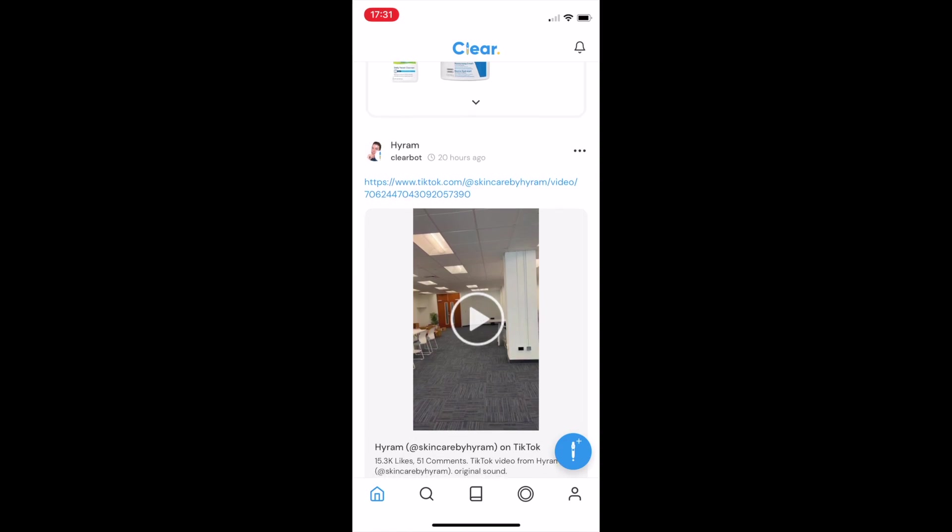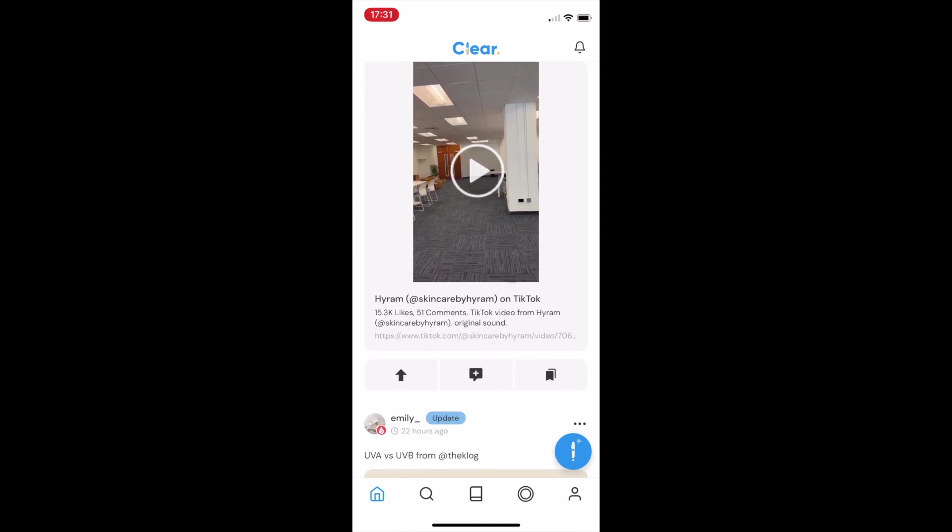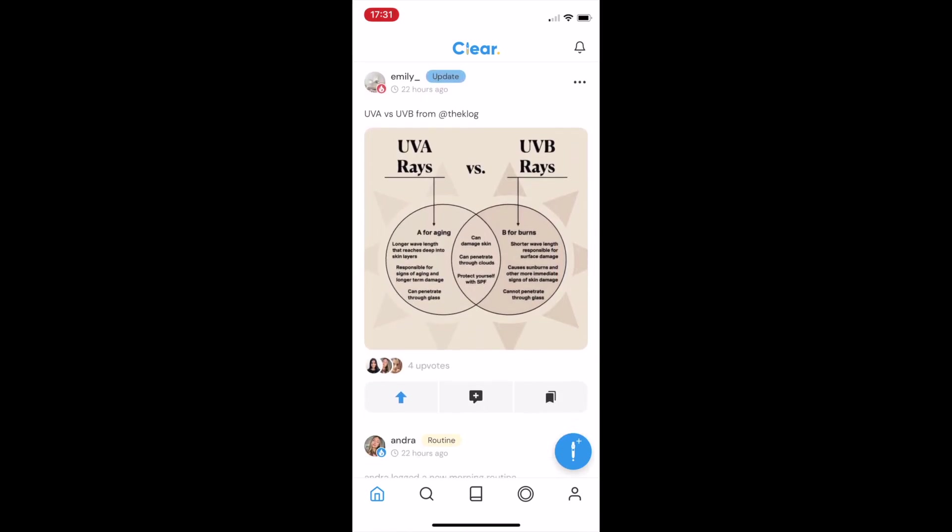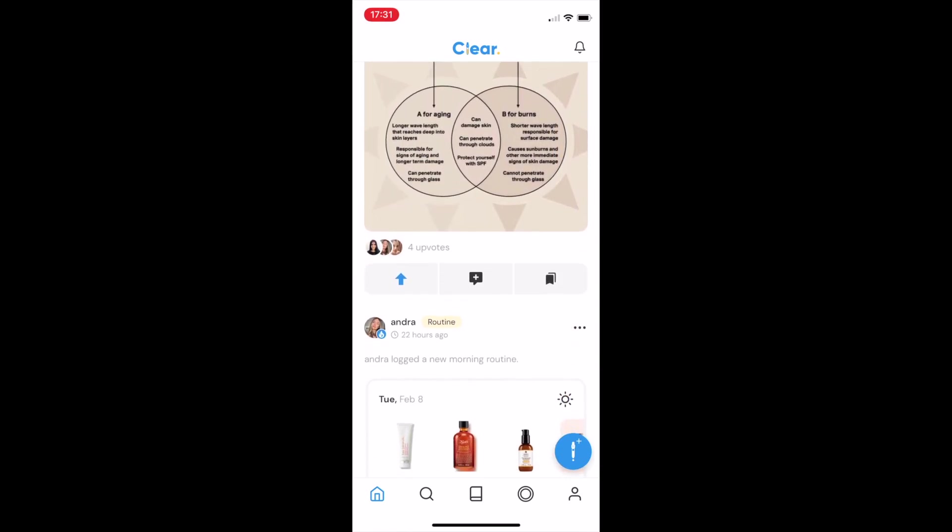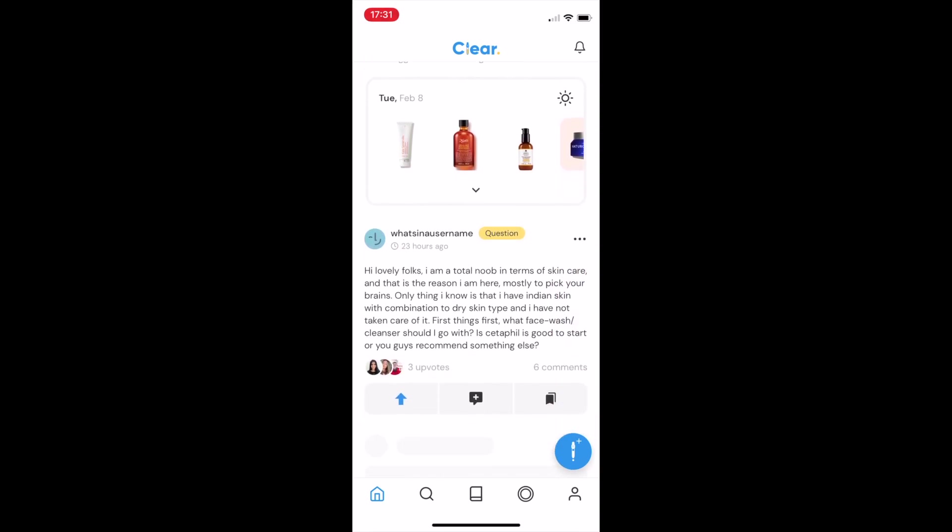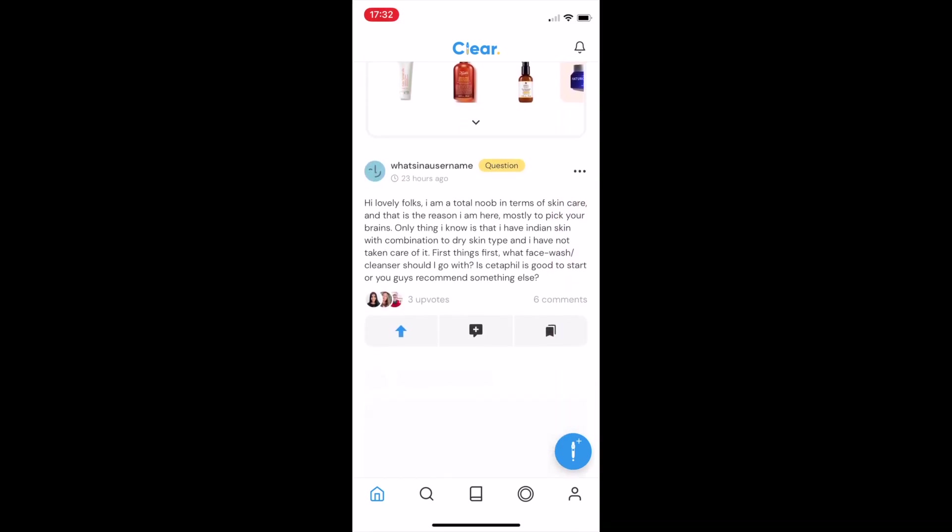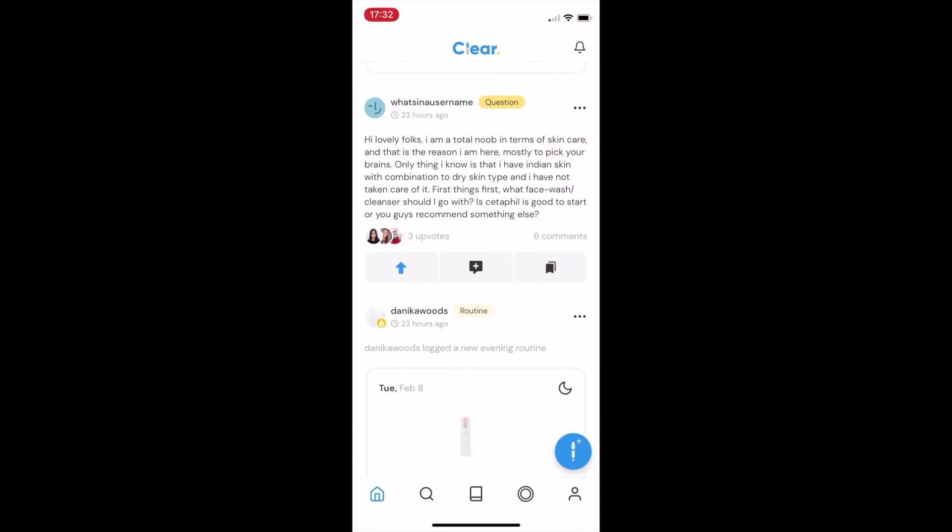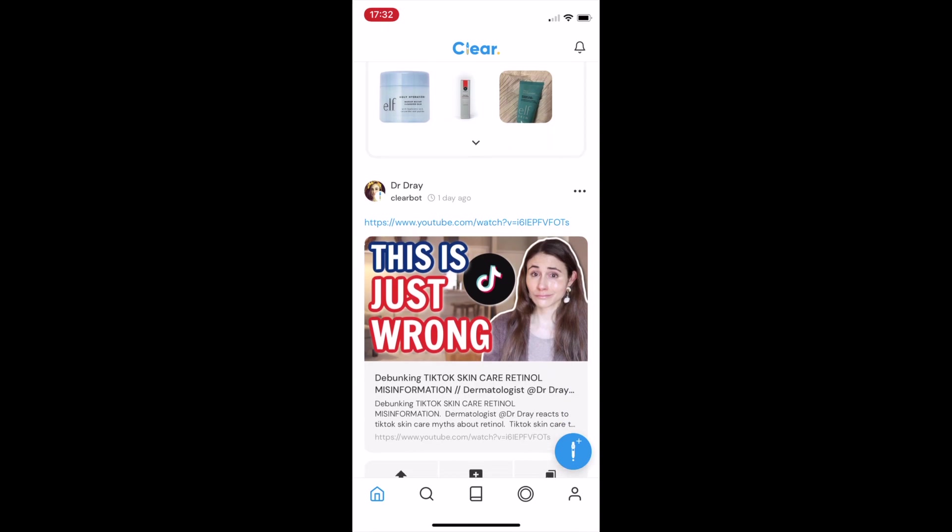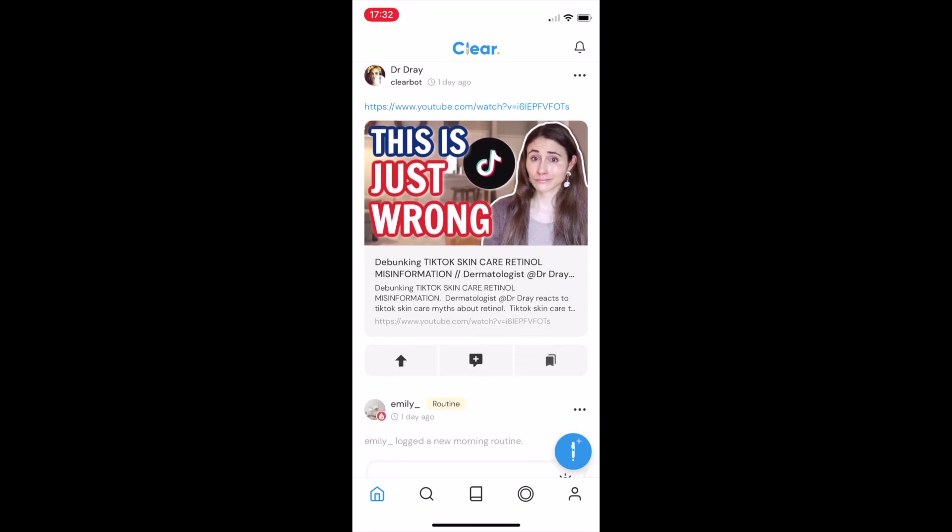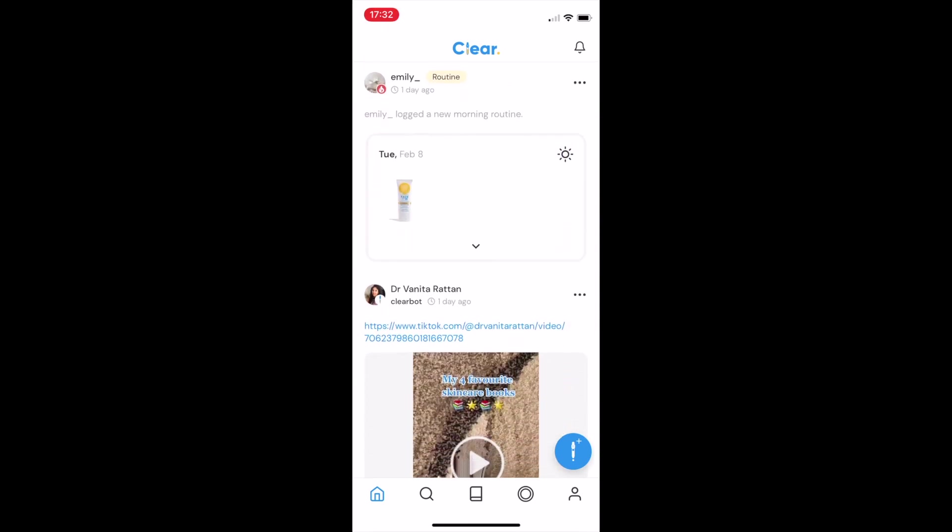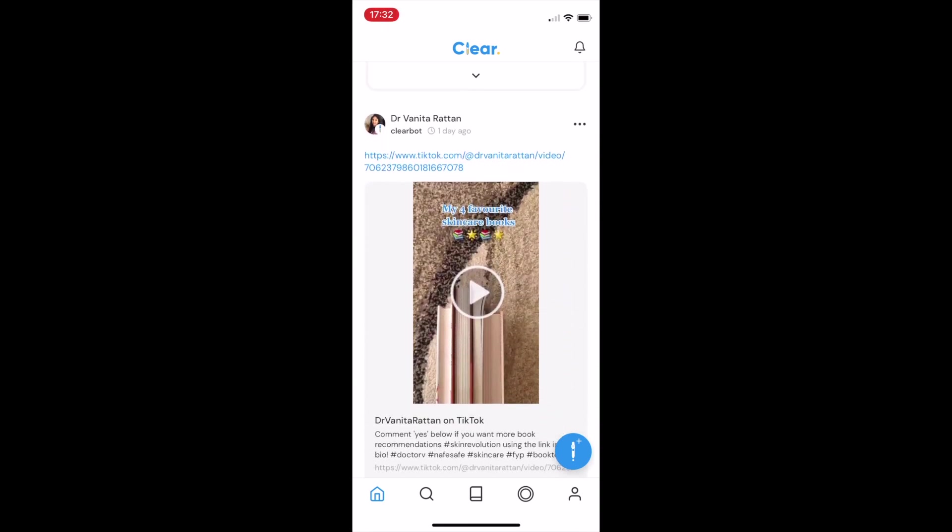Specifically, I wanted to find and connect with real people with skin like me, and rather than seeing a one-off filtered selfie, I wanted to see exactly which products they'd been using day in, day out, to build a more realistic set of expectations. That's where CLEAR comes in.